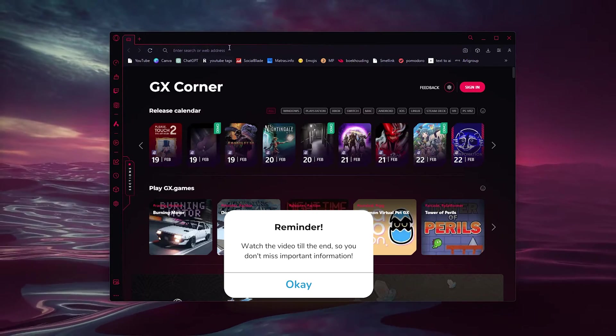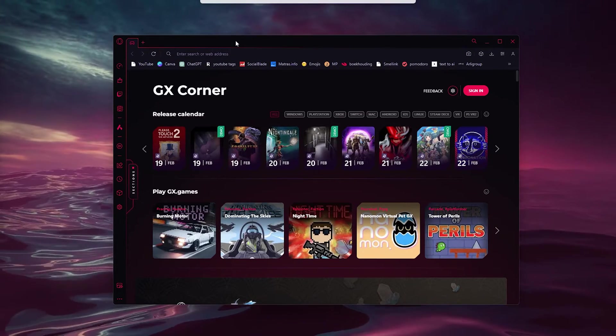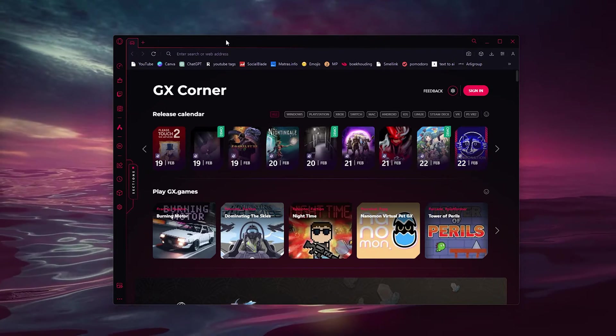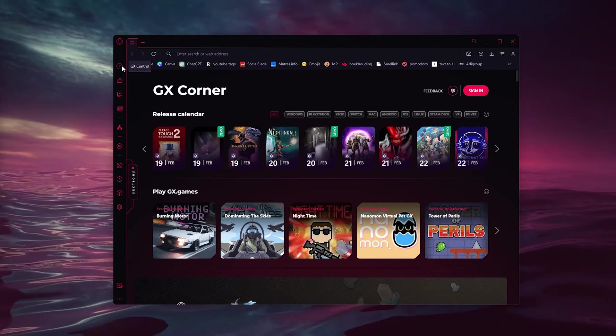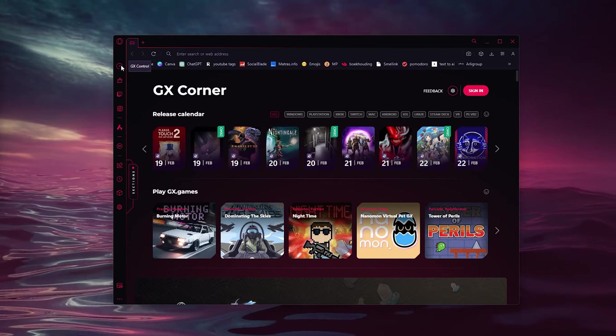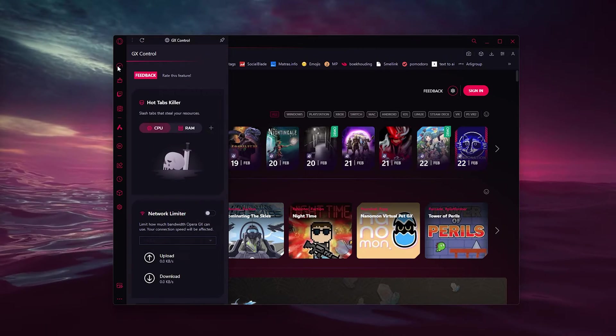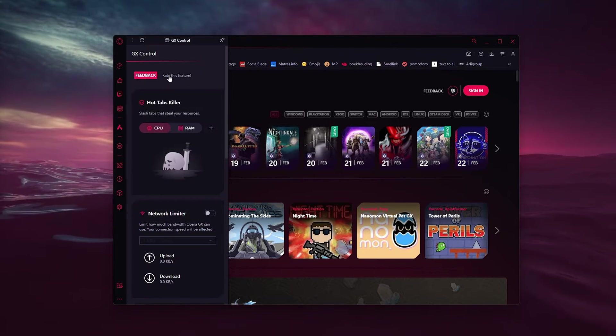It allows you to not run out of RAM memory and not overload your processor. Simply head down to the tab right here, the GX control. Click it, and as you can see here, you can see the tabs that are taking a huge amount of CPU storage and RAM.